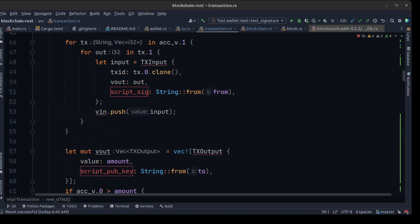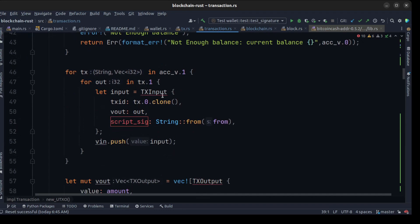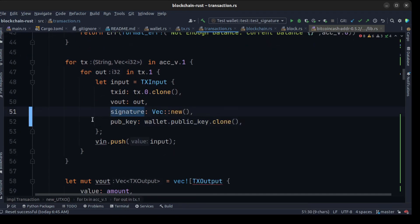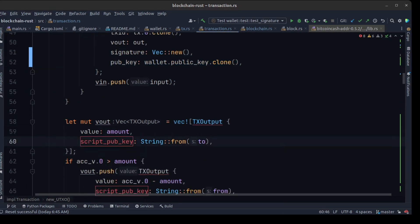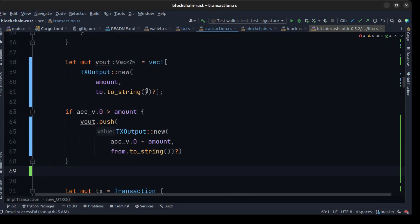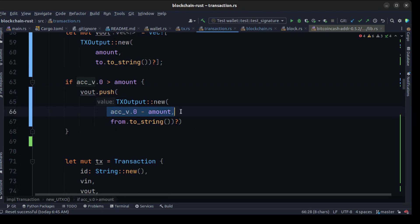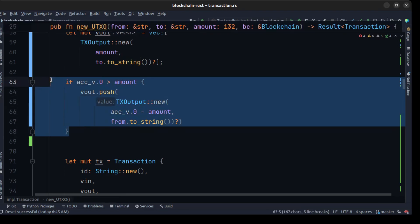Then, after finding the spendable outputs, we fix an error by creating an empty signature and passing the public key from the wallet to the pubkey field. We also make changes to the output creation — using amount and to_address as a string for TxOutput, because we want to assign a value to an address and send the tokens to it.